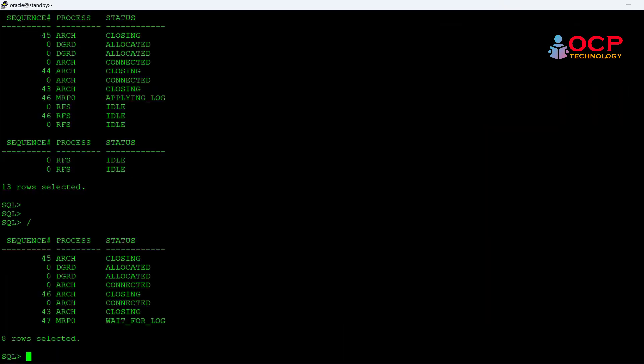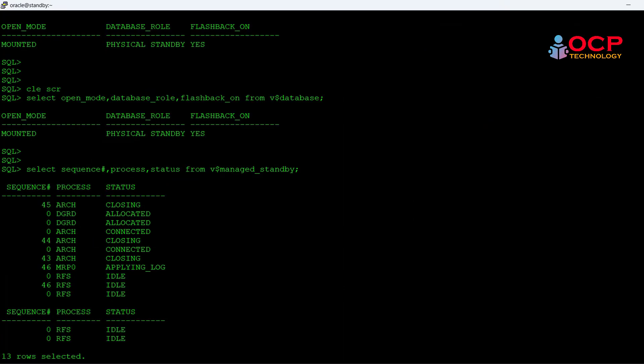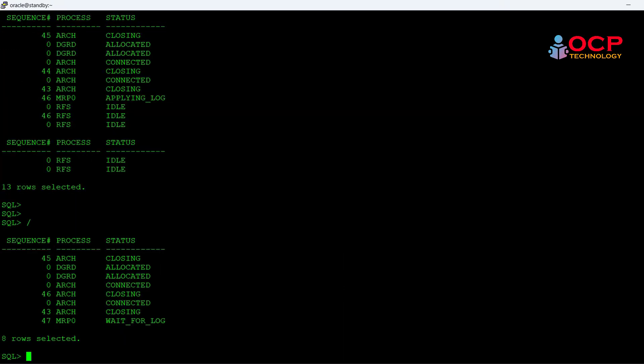Previously you can see there is an RFS process running, but now you can see only MRP and archive and DGRD process is running. But RFS is not running right now because my primary database has gone down.